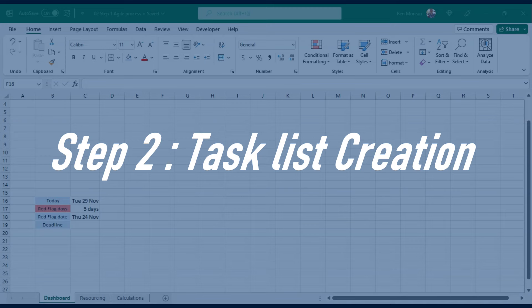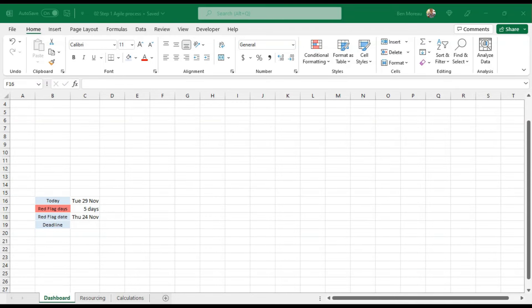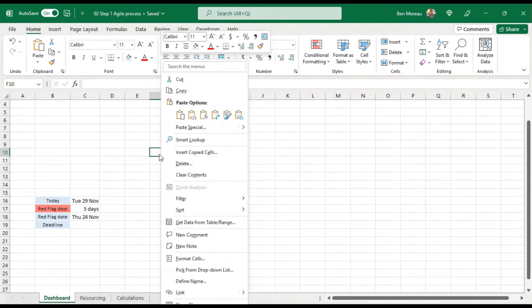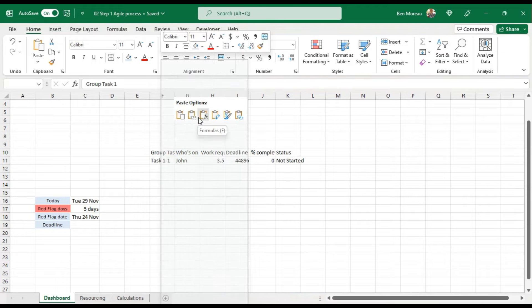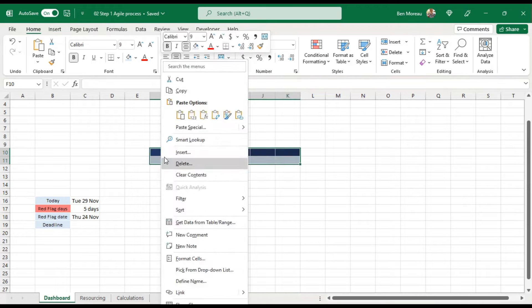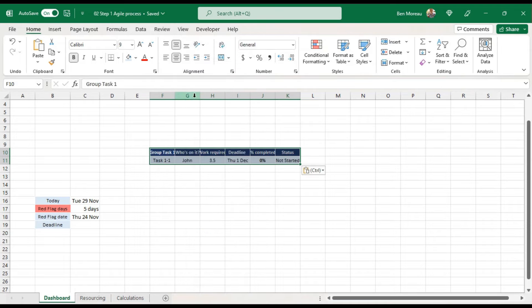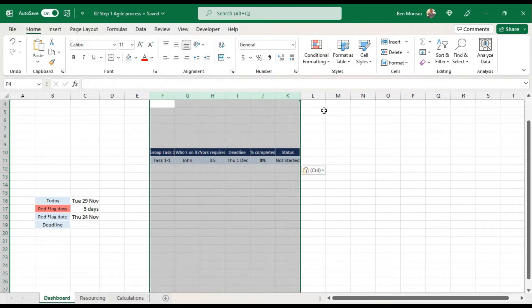Next I'll be creating the table. You can put it wherever you like — I'm going to put it on row 10. I'll just copy the structure. This is what you would have to start with.